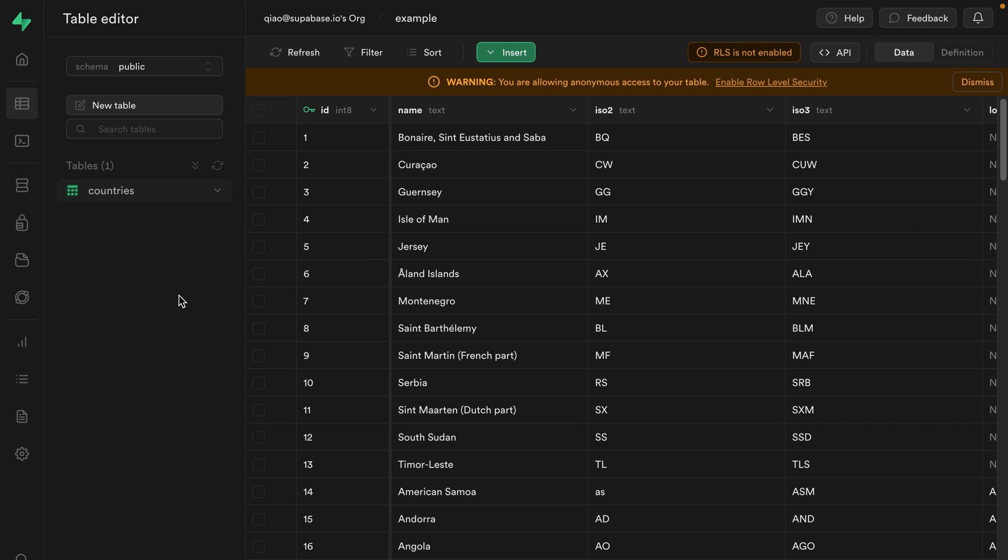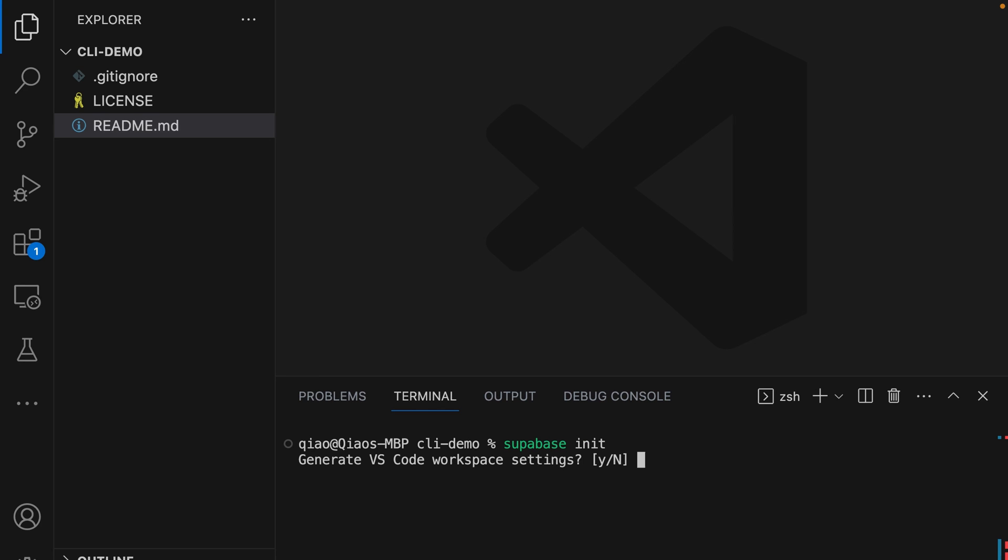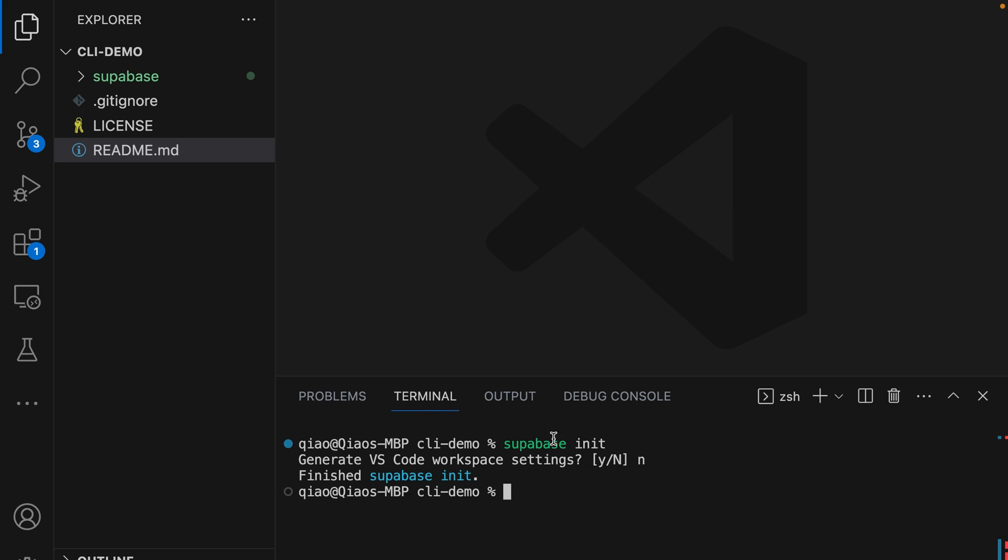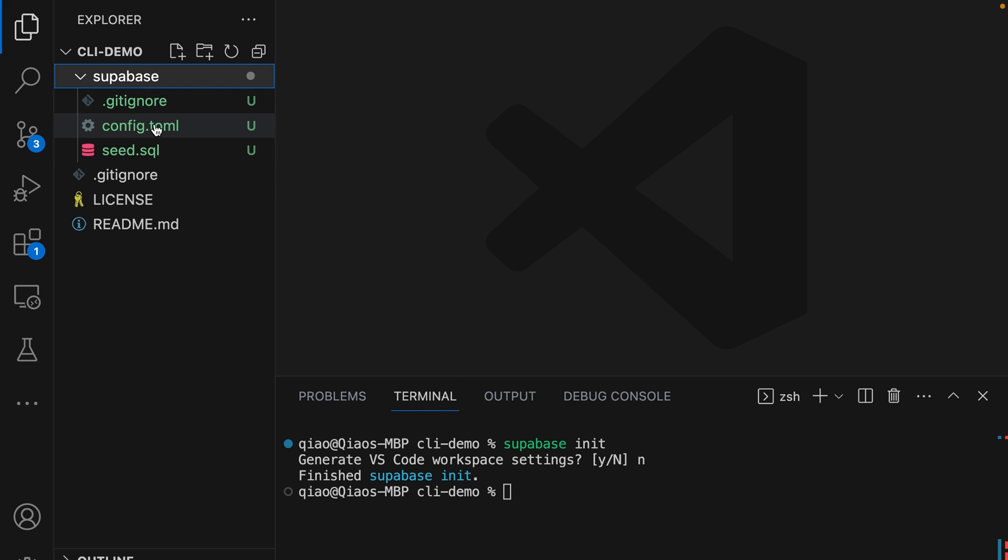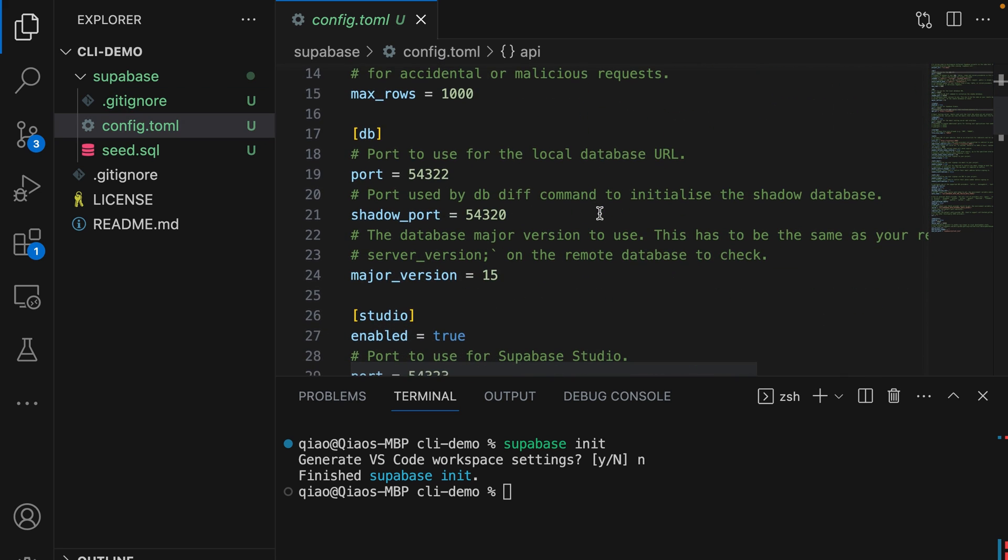Let's start with this existing project that's hosted by Supabase. This would be the live production version of our database and is currently just a single table for countries. Let's create a new Supabase project that's running locally and clone down the state of production. We can initialize our current directory as a Supabase project using the supabase init command and we'll say no, we don't want to generate VS Code workspace settings. This creates a new Supabase directory that has all of our configuration information.